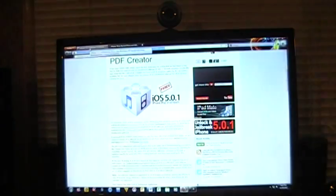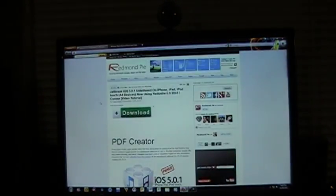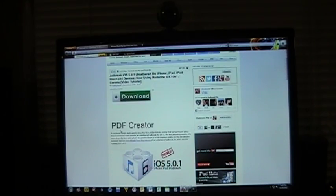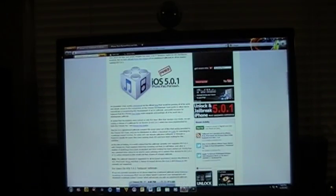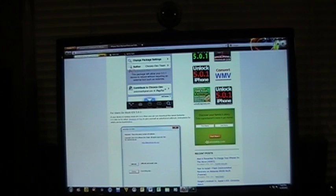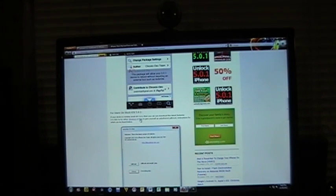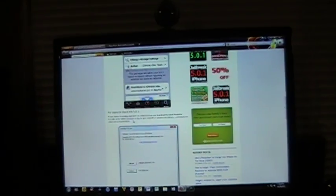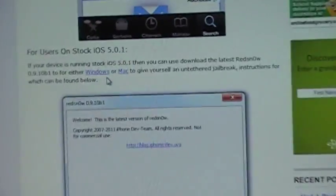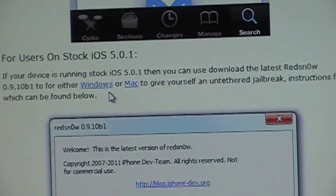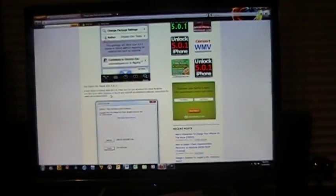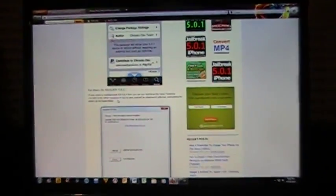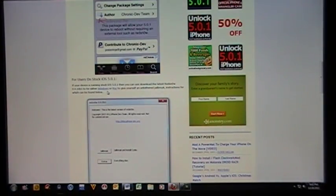The next one is this Redmond Pie website. It's a really nice website and you can come in and read about it. It gives you a few pictures to get you going. And then right here, Windows or Mac, you can just go right in there and click on that and download that. I will post the links in the description, so don't worry.